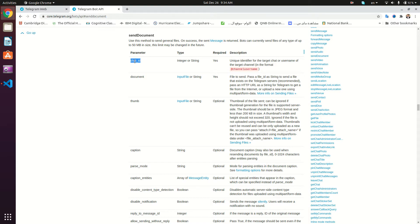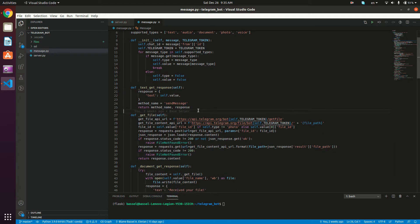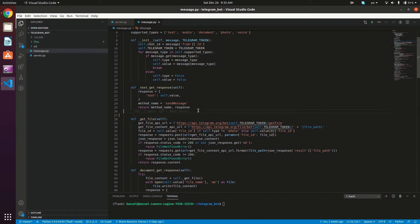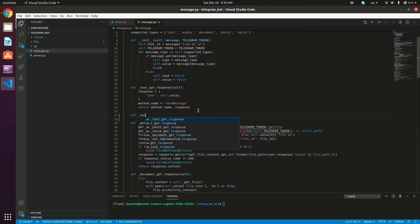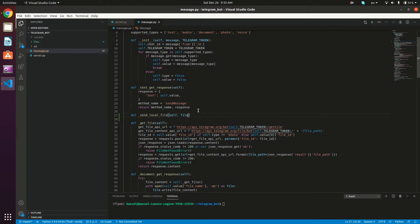Okay, so without further ado, let's get started. This is the Message class that we've been developing in the past couple of tutorials. What I'm going to do now is define a new function that's going to send the file — `def _send_local_file`. It's going to take self as a parameter and the path of the file that it's going to send, which I'm going to name `file_path`.